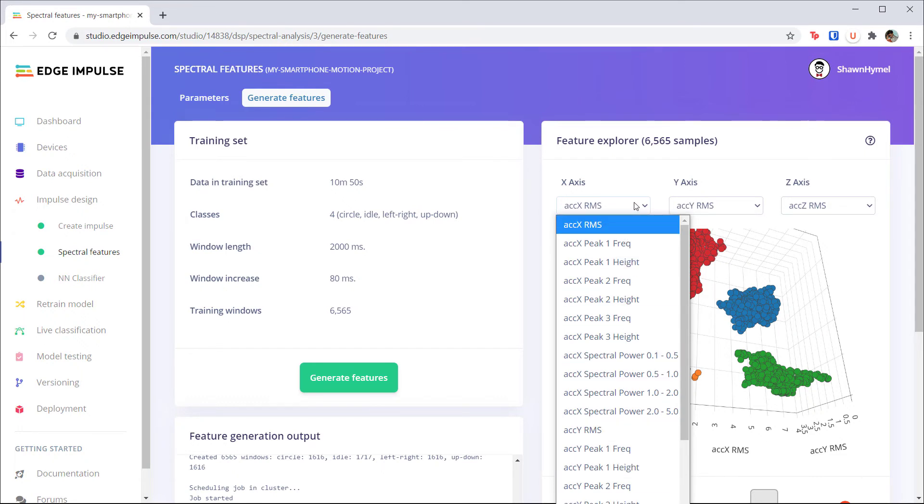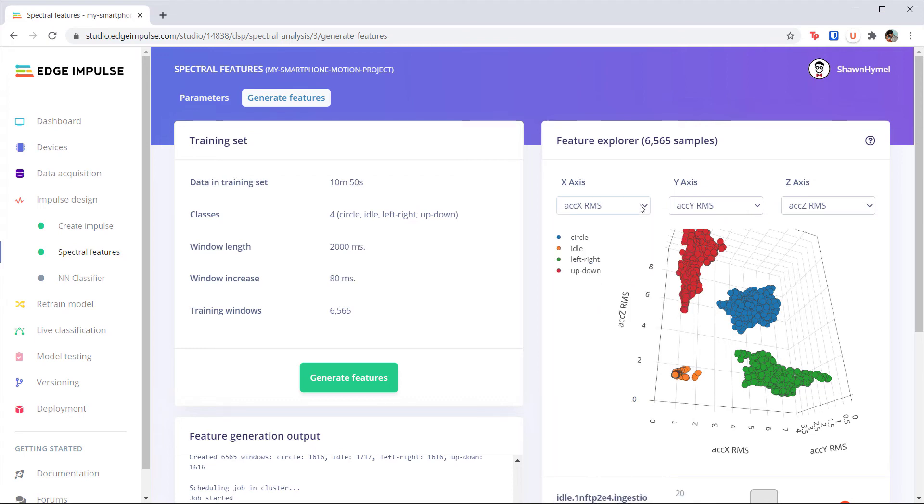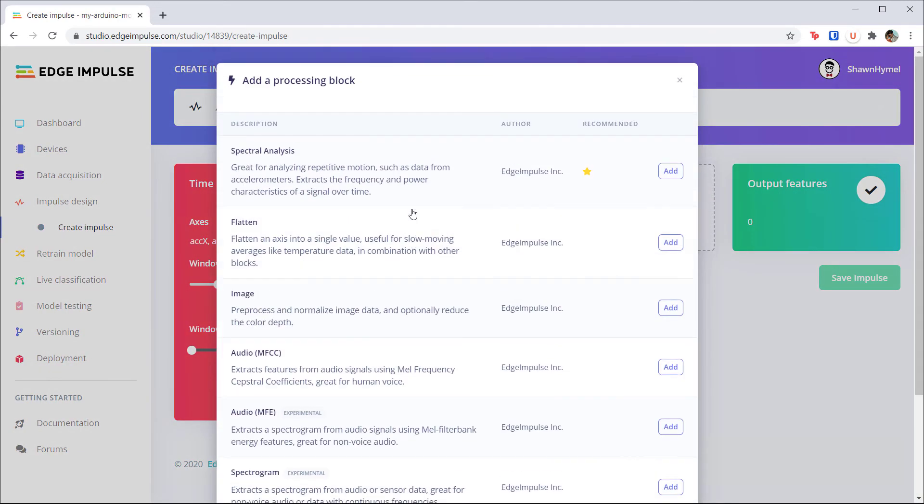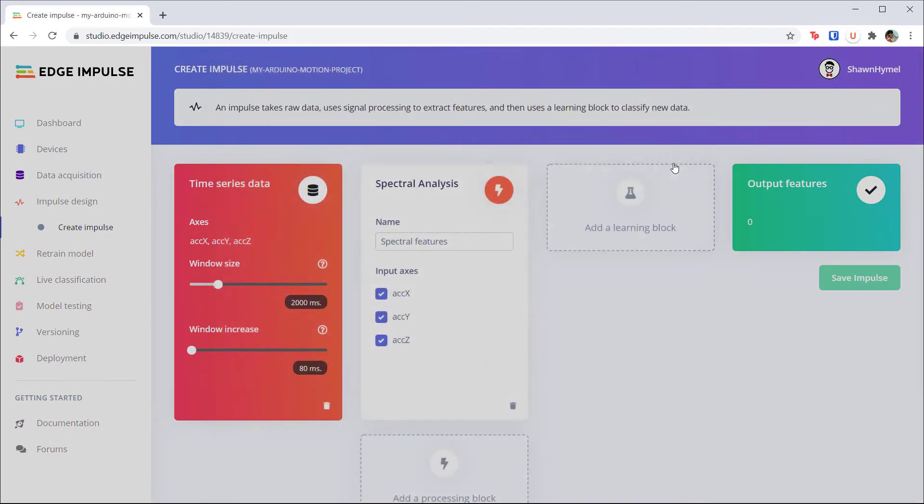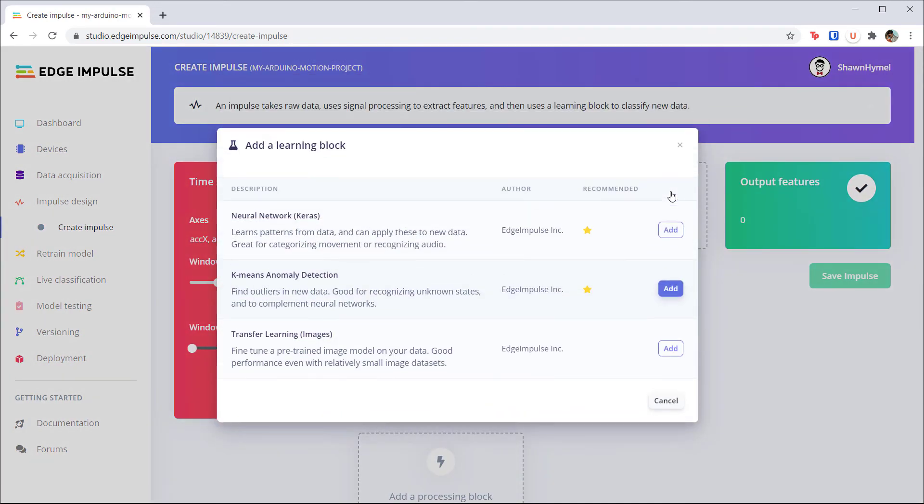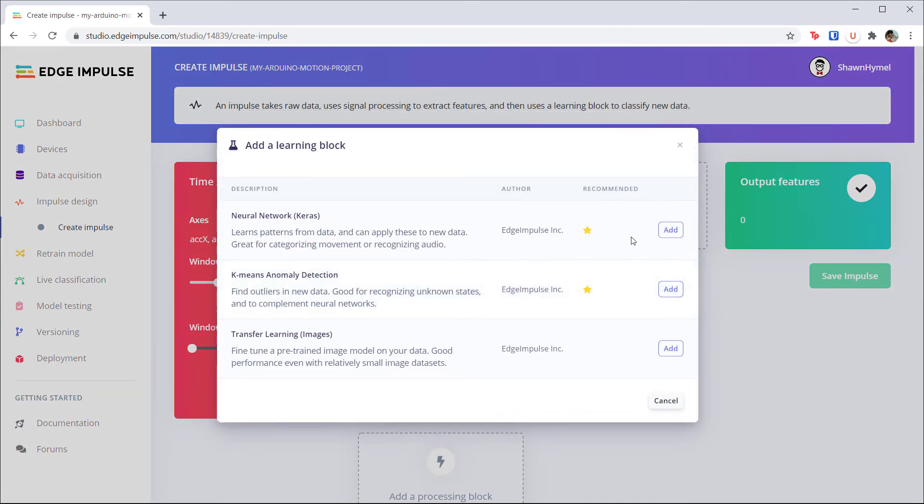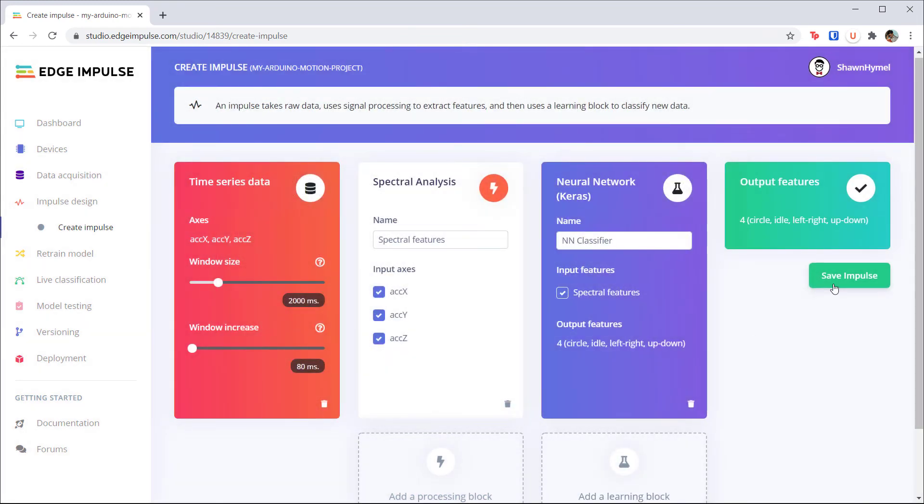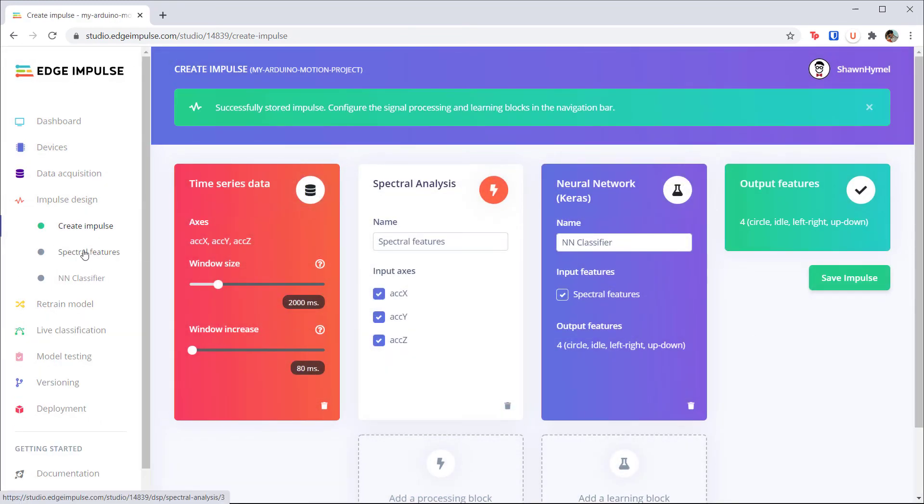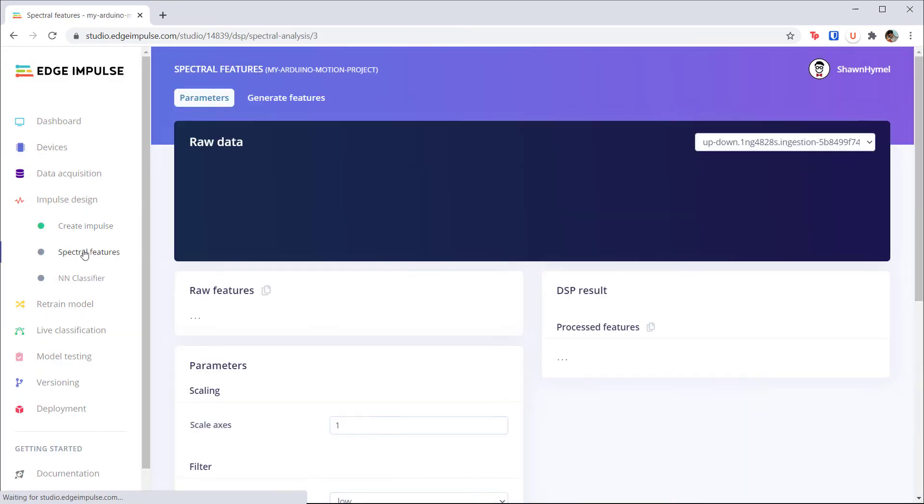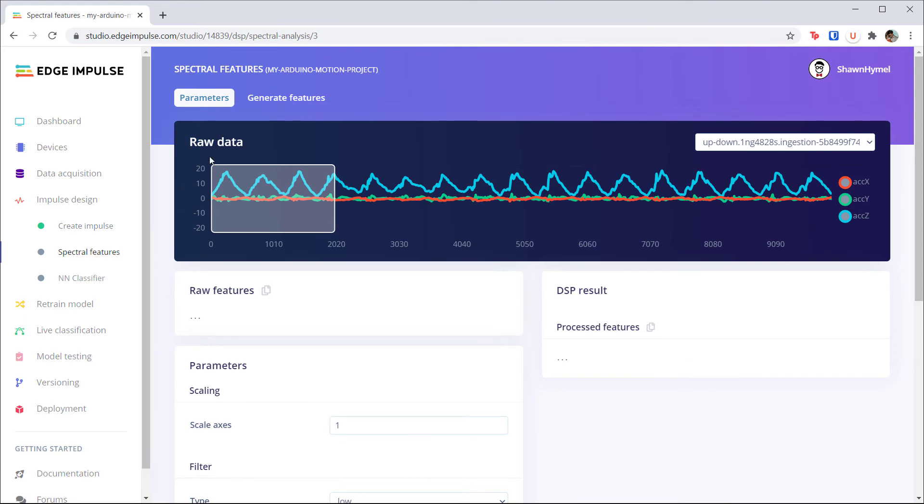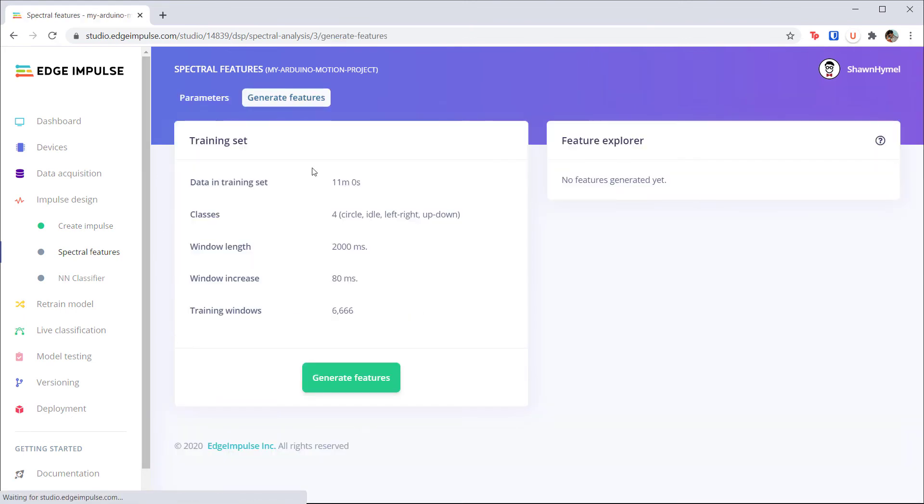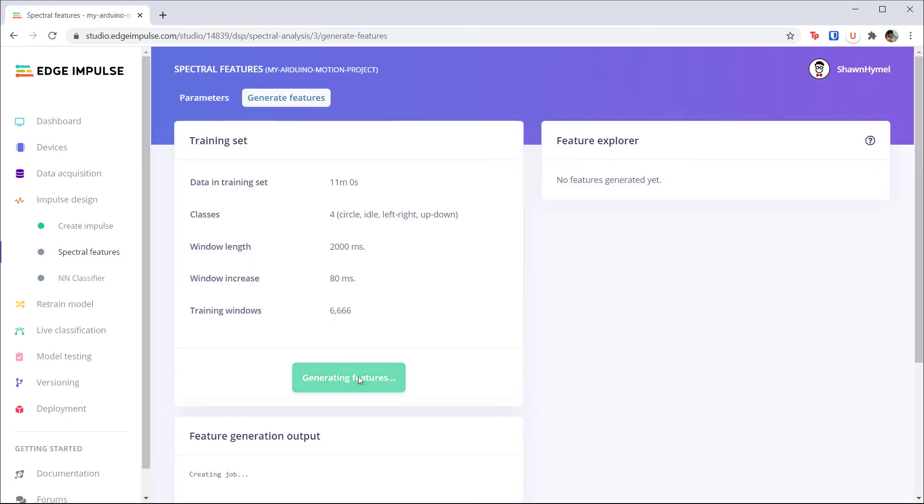Speaking of the microcontroller, if you collected samples for the Arduino as well, switch over to that project and let's repeat the process. Add your Spectral Analysis Feature Extraction block and your Neural Network block as your model. Don't forget to click Save Impulse and head to the Spectral Features tab. As we did with the phone data, click on Generate Features and click the Generate Features button.